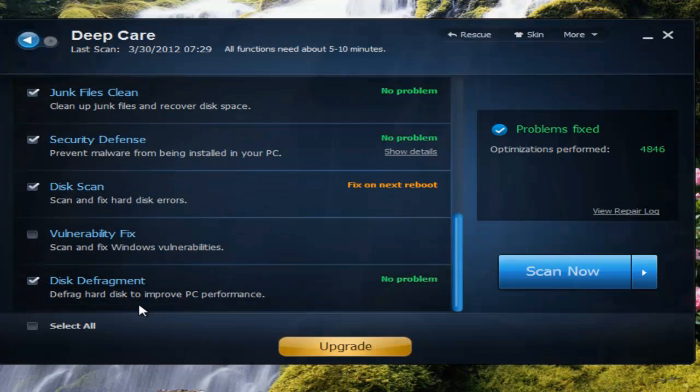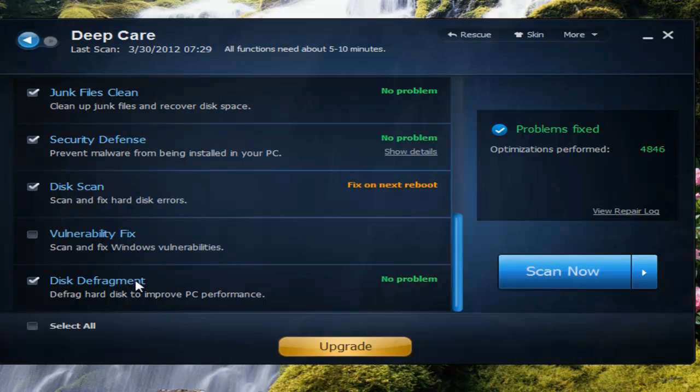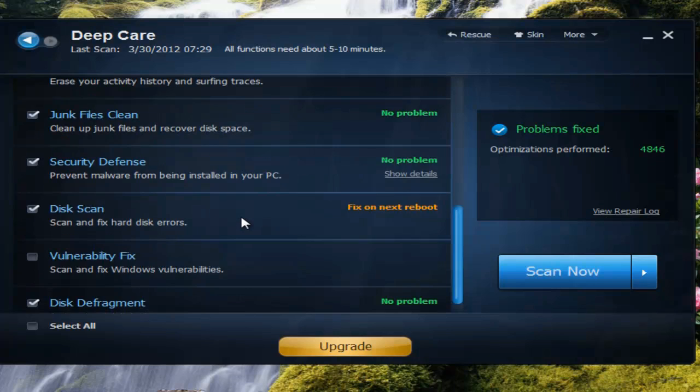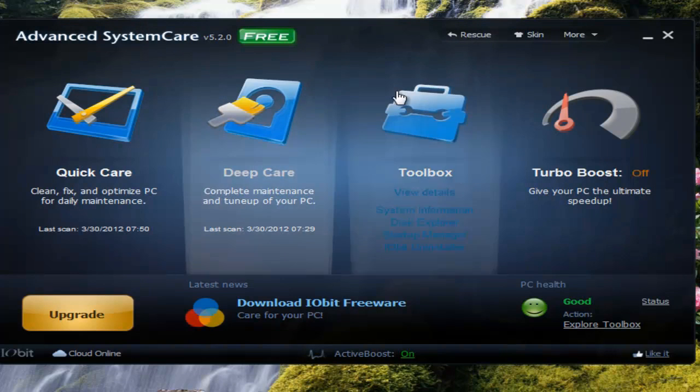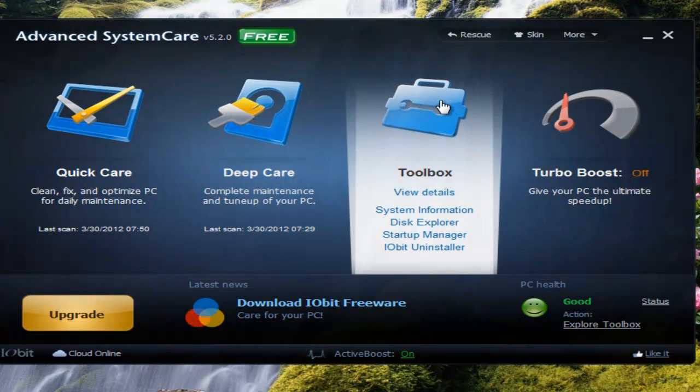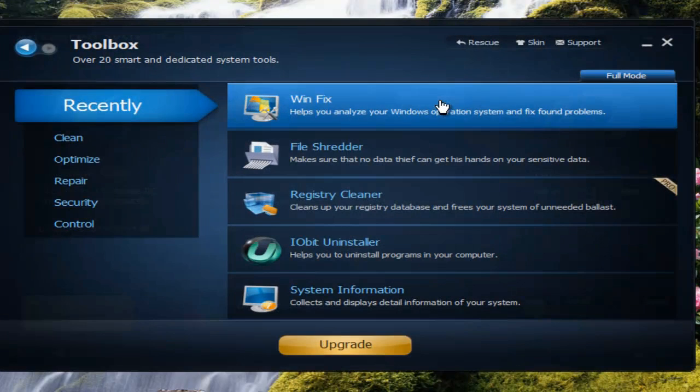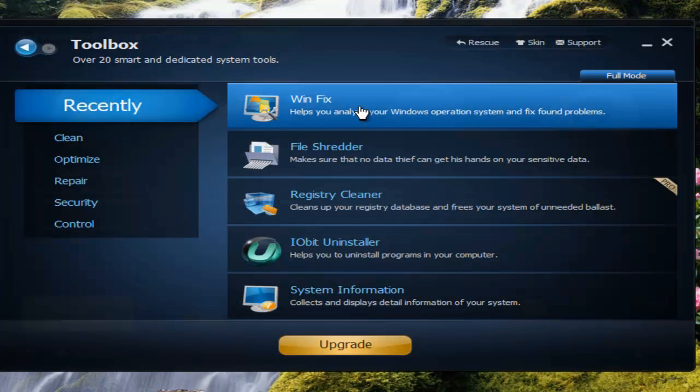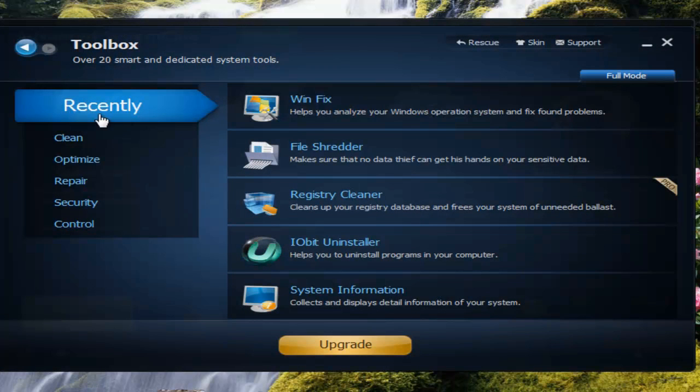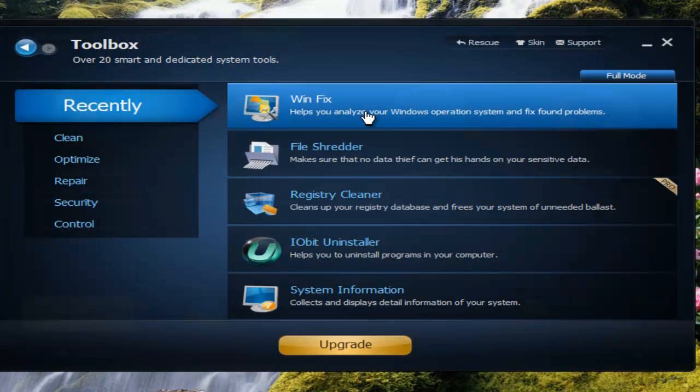That's one of the best tools because when you use the Windows defragment, it could take up three to four hours out of your day to do that. But with this program, it does it really quickly and does it very effectively. Then you have your toolbox which has a whole lot of tools.